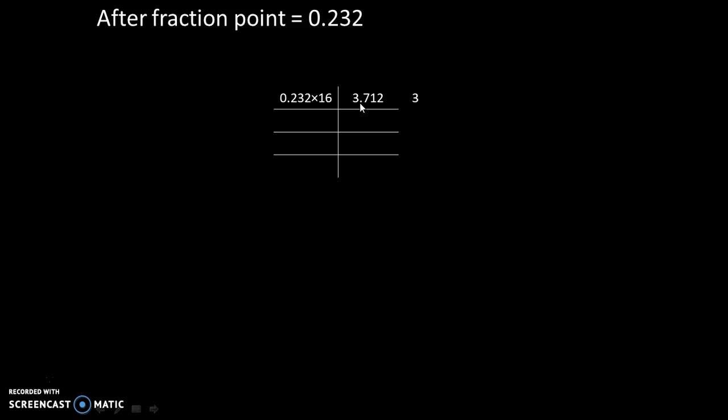So we will take out this whole part of this answer, which is 3, aside, and that remaining part 0.712 we will multiply by 16 and the value will be 11.392, with whole part as 11.